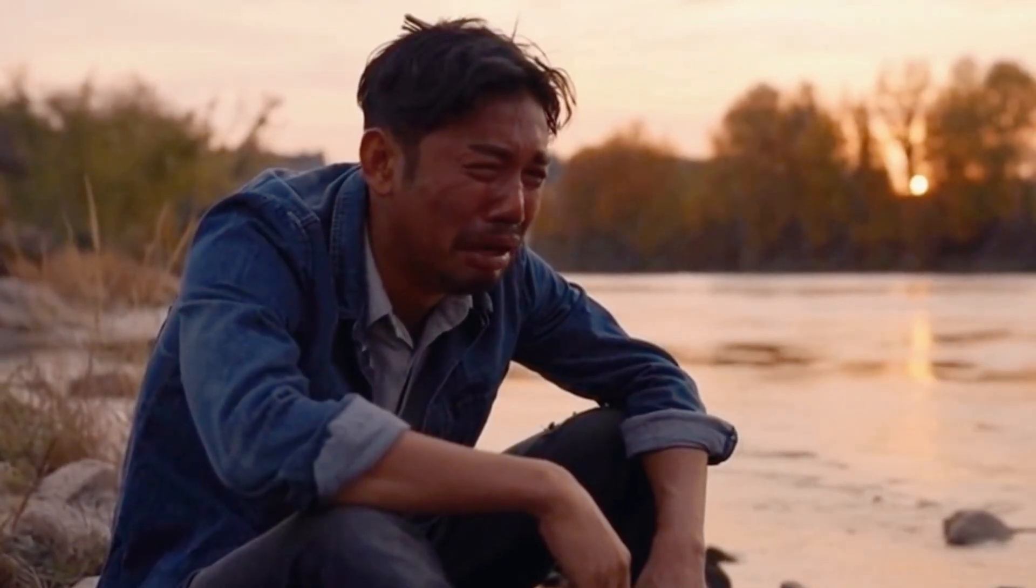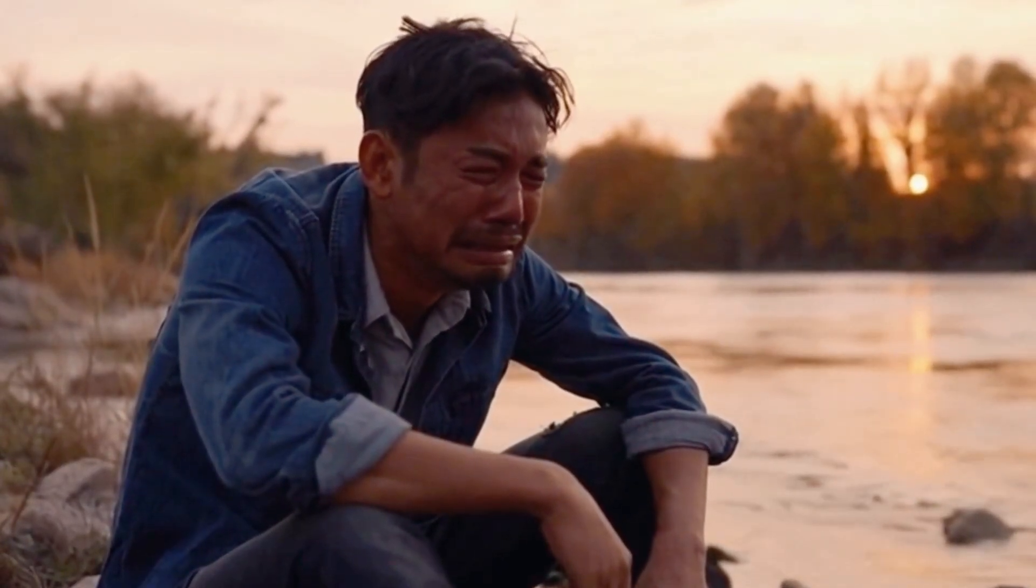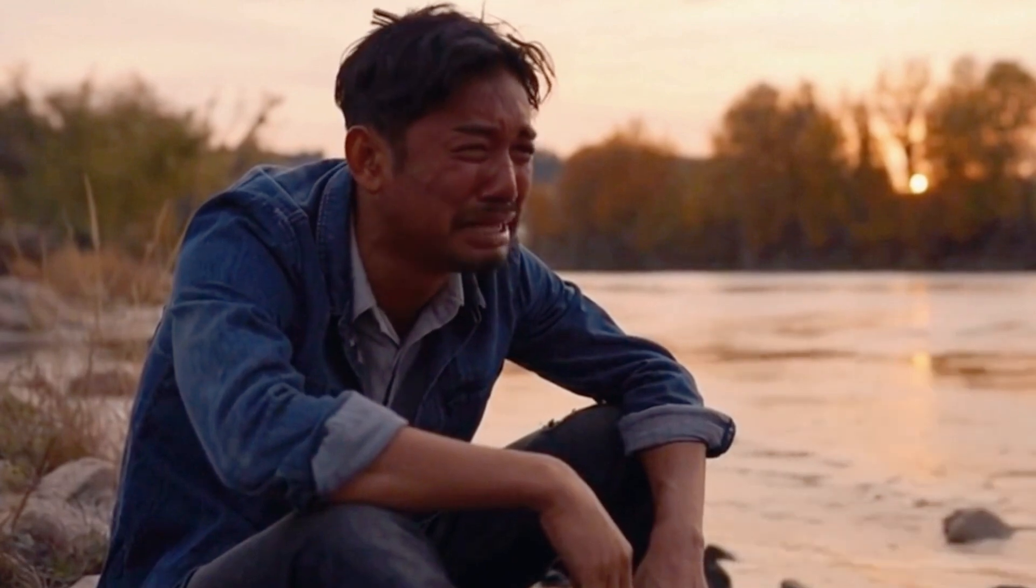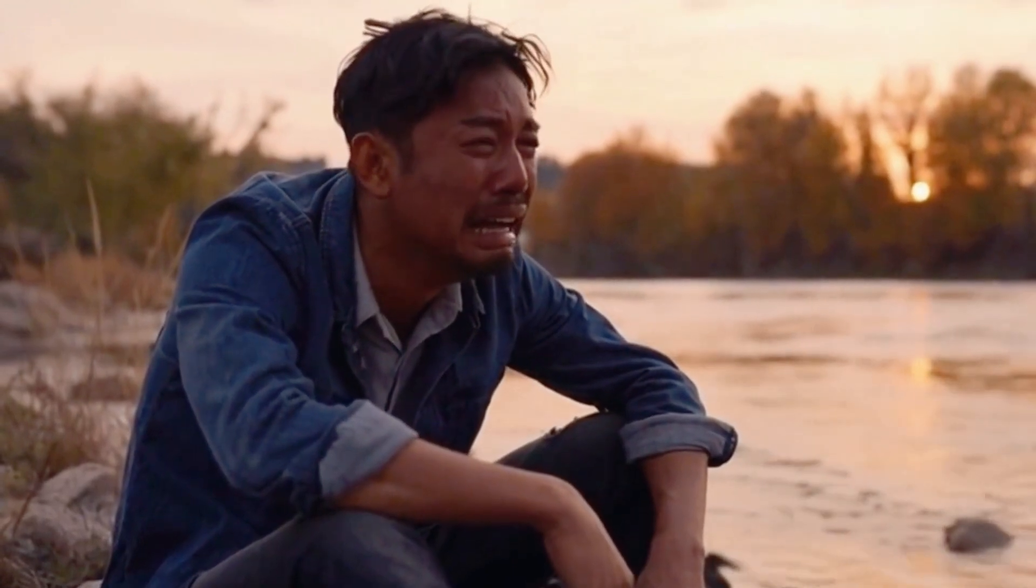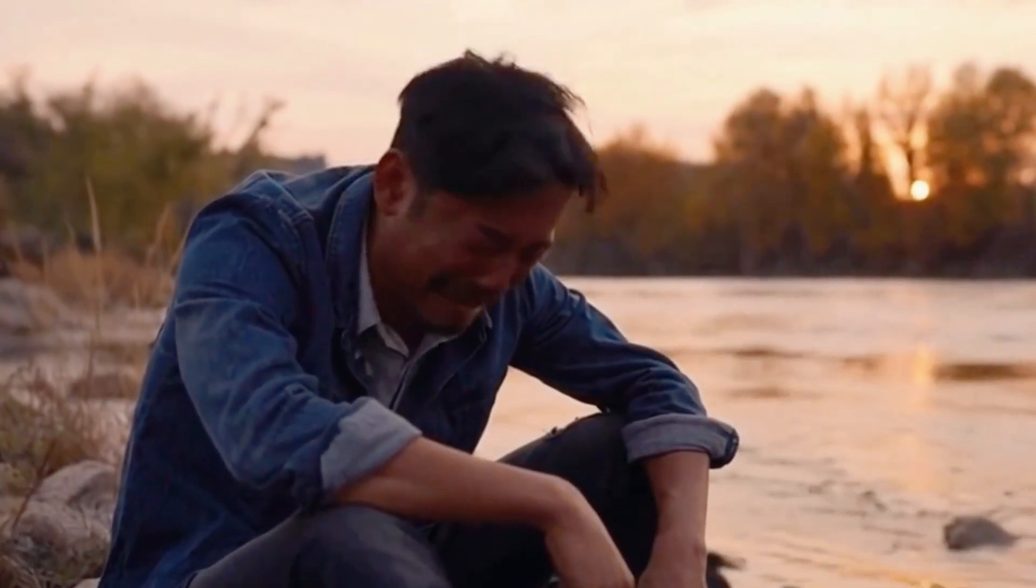Damn you, girl! You betrayed me for that rich guy? Damn you!